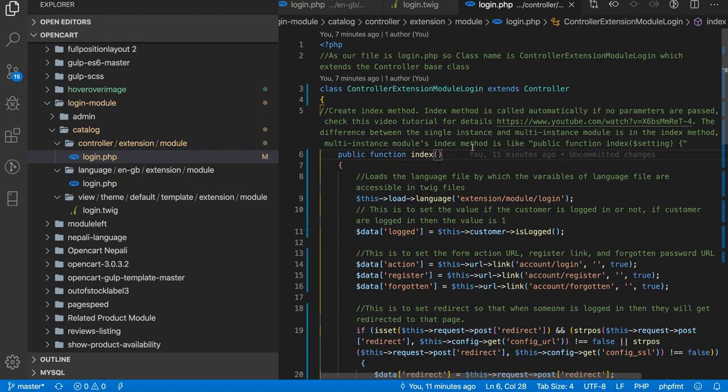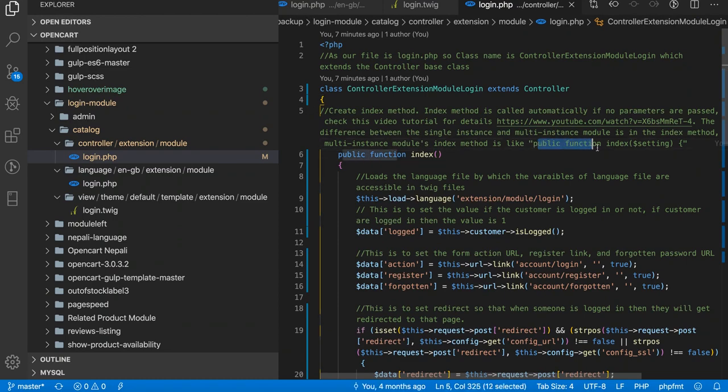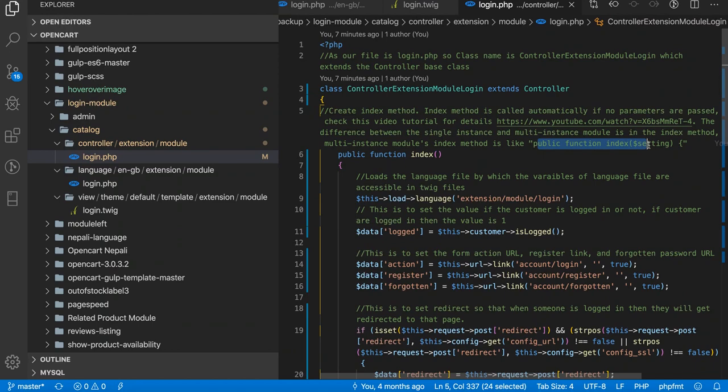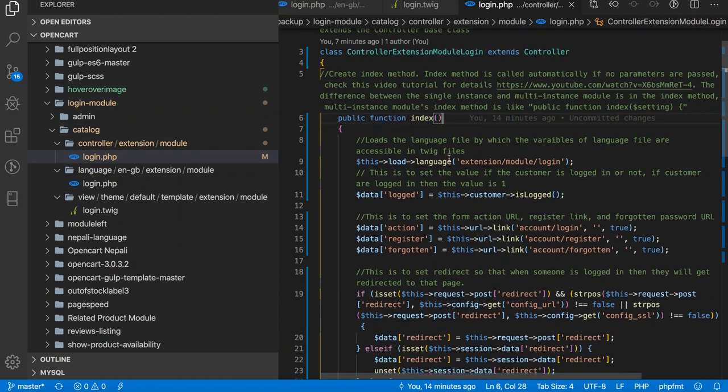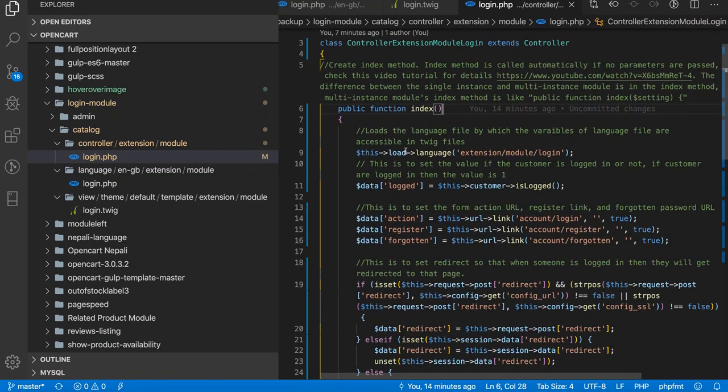Multi-instance modules index method is something like public function index which has parameters of settings. We will go through in detail after this video about the difference between single instance and multi-instance modules. So now after we create this index method, we load the language file.